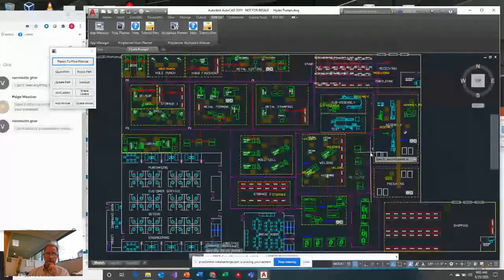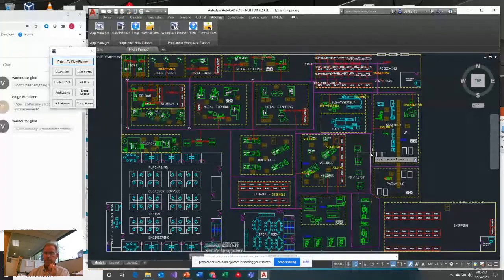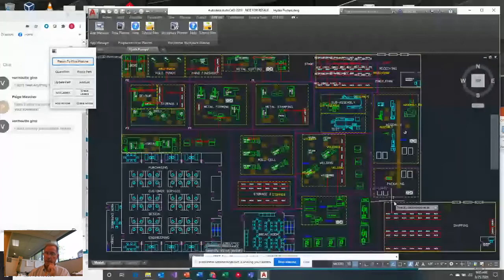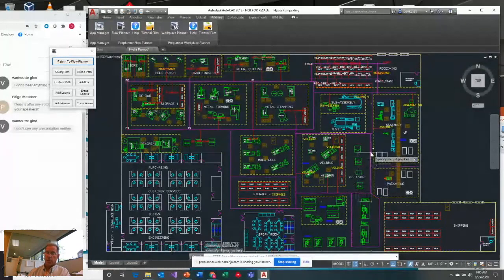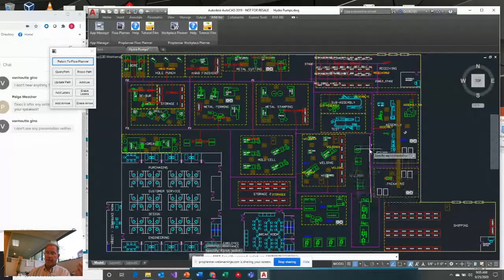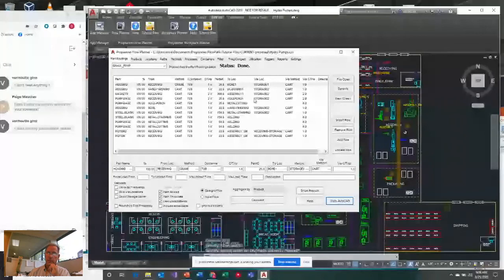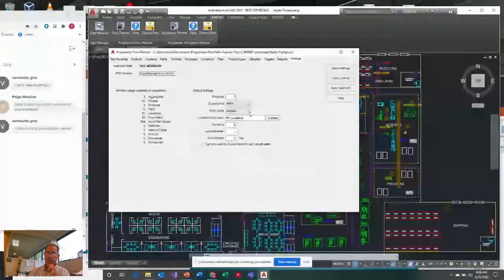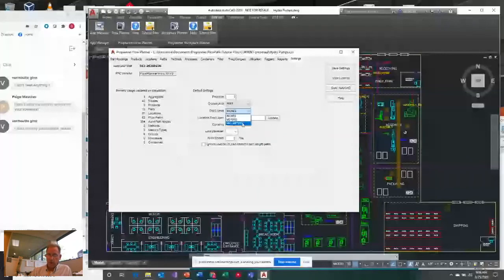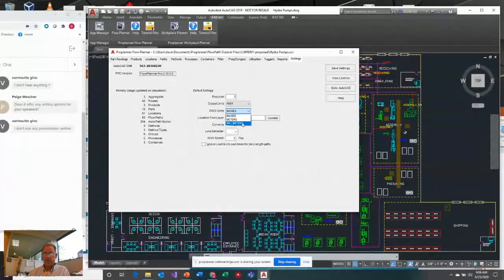The same thing is true when using millimeters and meters — measure from one point to another and confirm your base unit. When I go into the Flow Planner settings I can see my drawing units set to inches, or I can choose meters or millimeters. The output units is what the software calculates — if drawing units are inches, output units should be feet. If using millimeters or meters, output units should be meters.